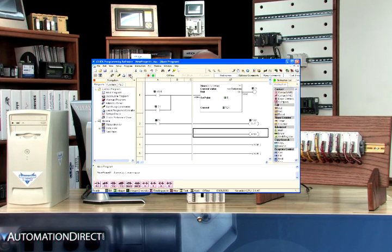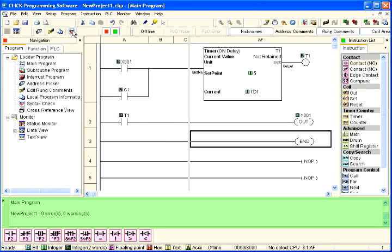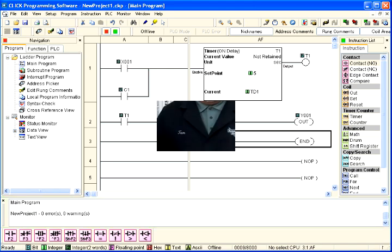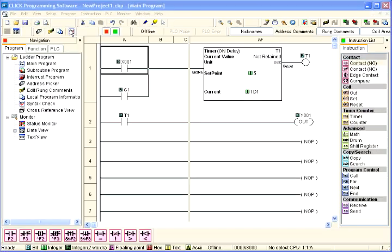The results of the syntax check are displayed in an output window at the bottom of the software's main window as shown here. If everything in the program checks out correctly, then zero errors will be shown in the output window. If there are errors, they will be indicated in the output window also.